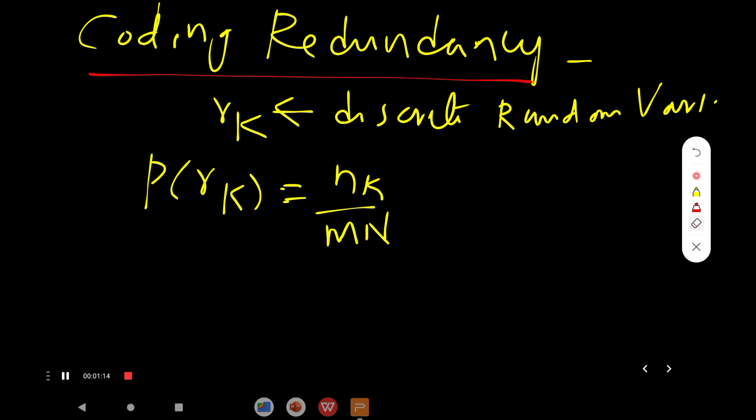Before going through the topic, let us look at a discrete random variable. Similar to image enhancement, we see histogram processing where the image histogram is nothing but the number of times a particular intensity value is repeated. That is called the histogram of the corresponding image. The same scenario applies here.